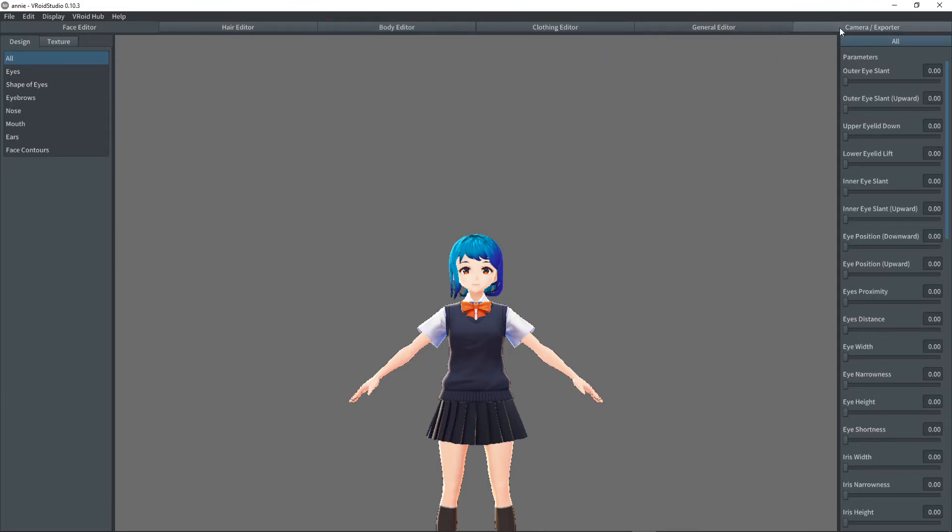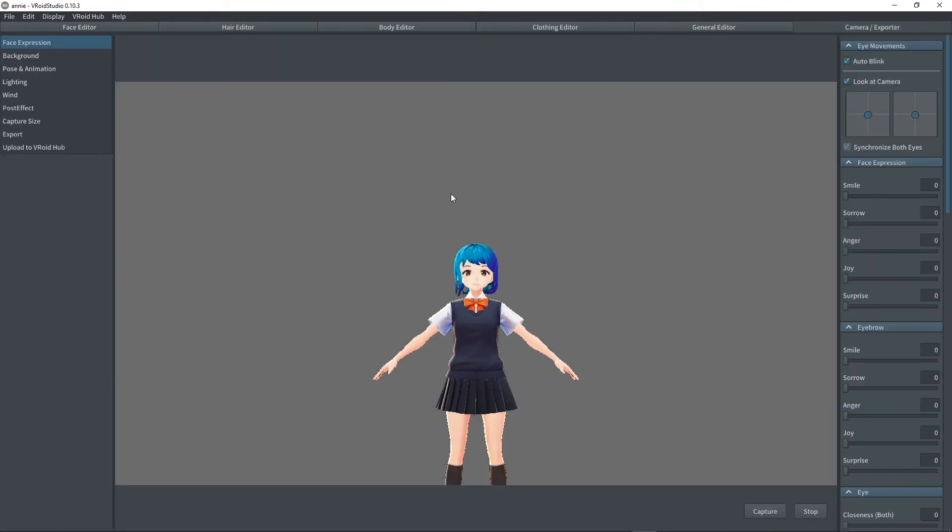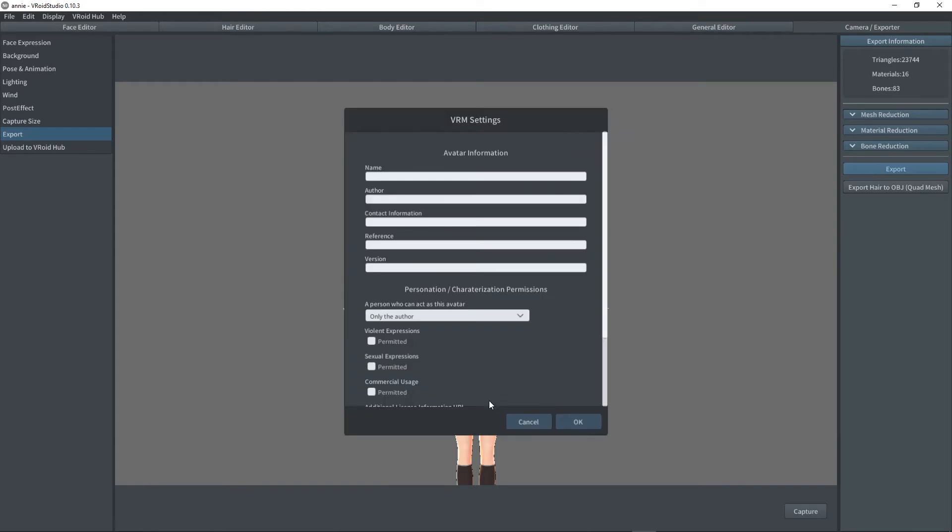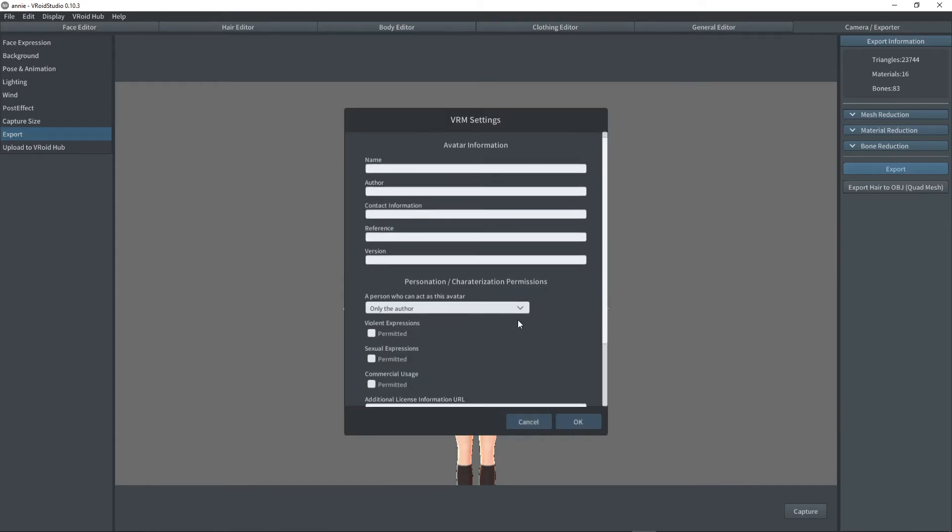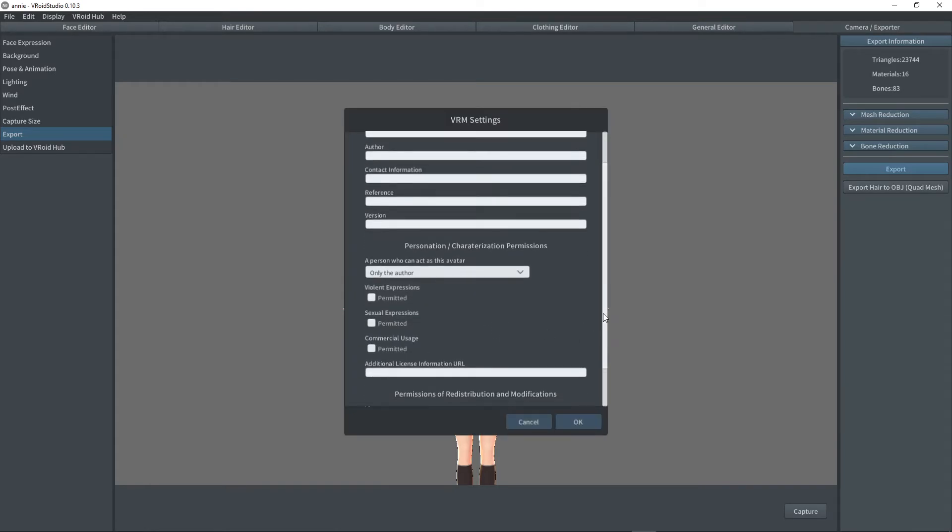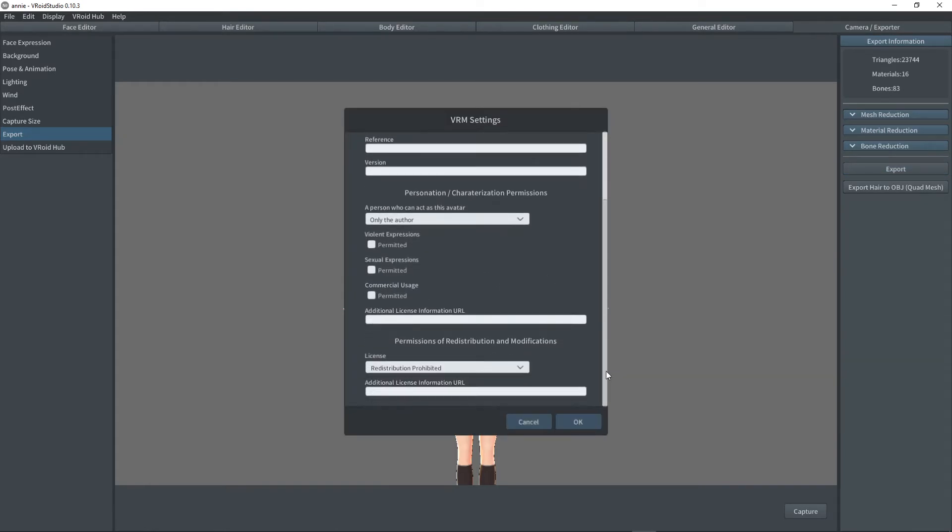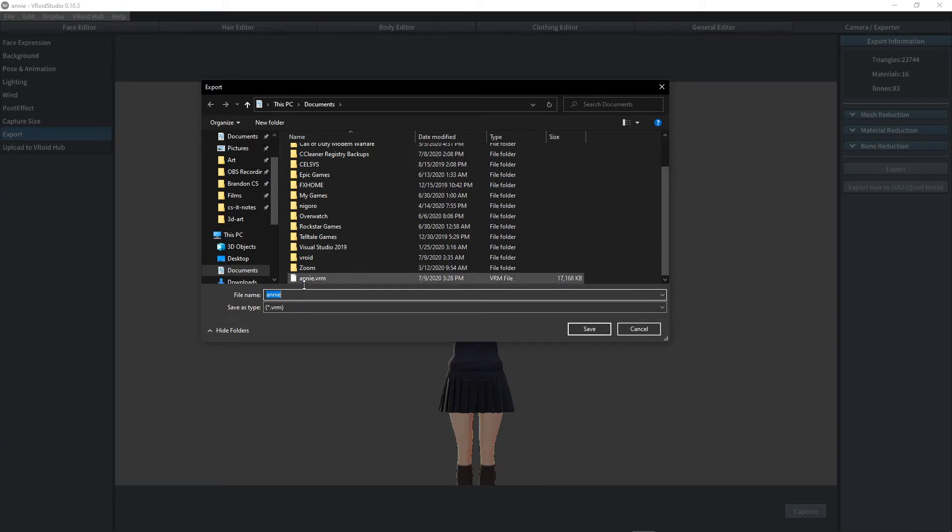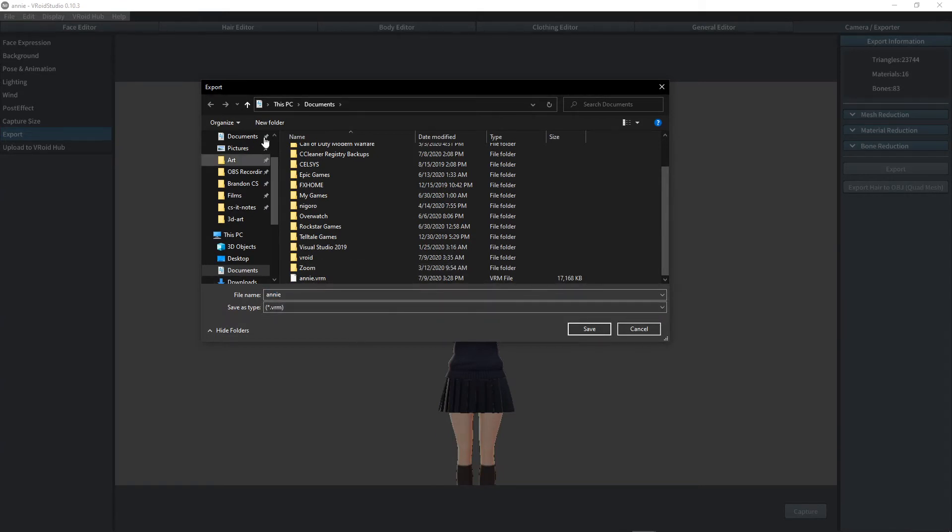But for this tutorial, all we want to do is just go to the camera exporter. Click on export and export. Then we can fill out all this information. It's recommended that you do, but for the purposes of this tutorial, it's not really necessary. Notice that the file is saved as a .vrm, which is used in this application.